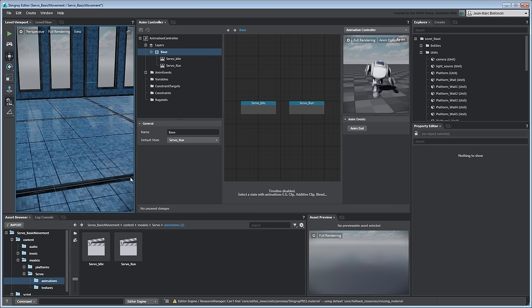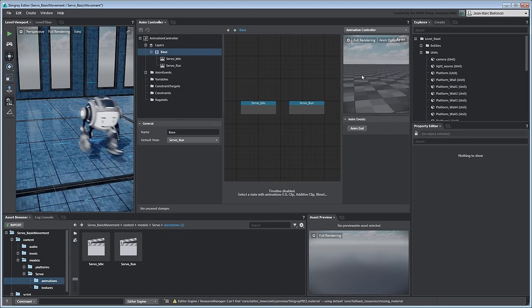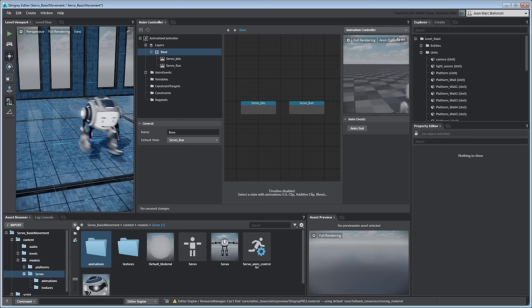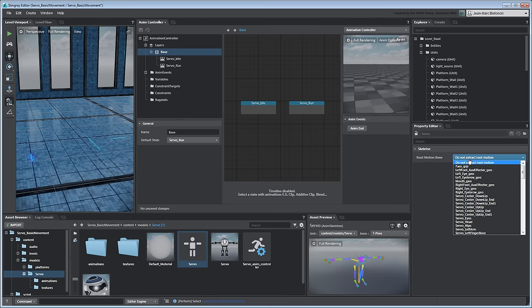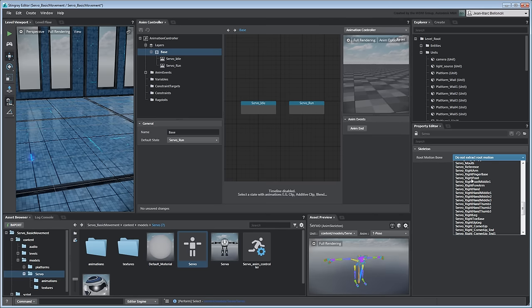Notice that Servo's run cycle isn't looping in place. This is because its root joint is animated on the Y-axis to set Servo's run stride. To extract this root motion, select Servo's skeleton unit in the Asset Browser. Then, in the Property Editor, set Root Motion Bone to Servo Reference.